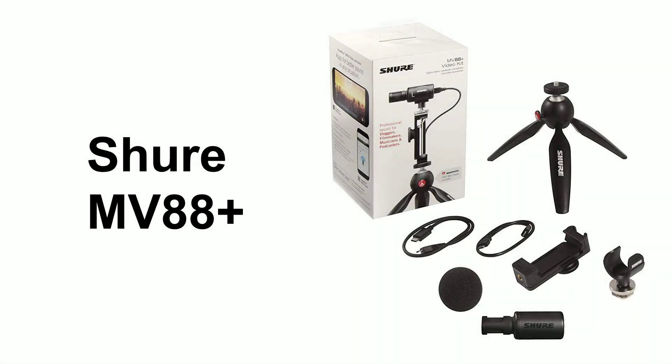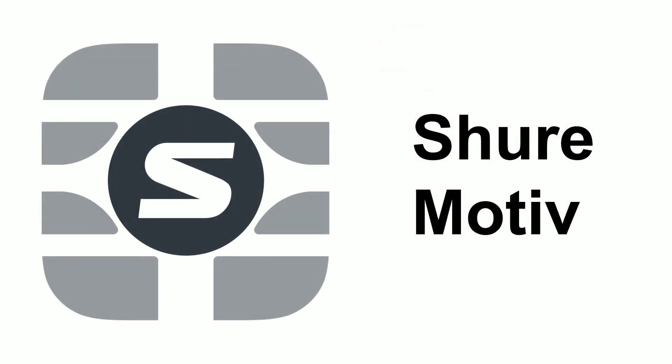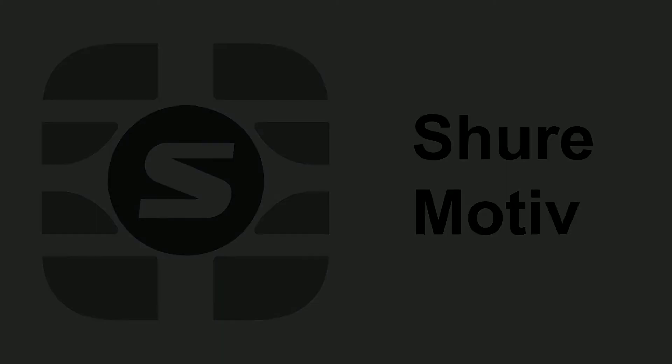And that's how you use the Shure MV88 Plus and Motiv application. Thank you.